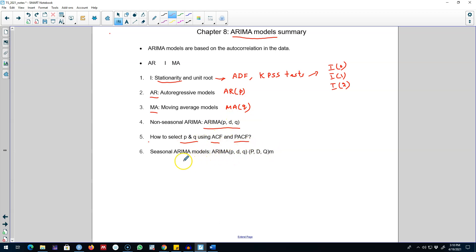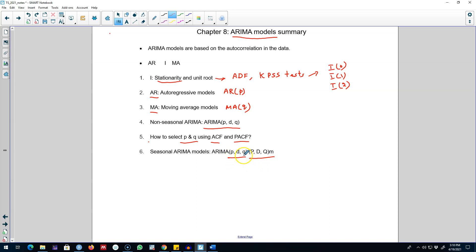In a seasonal ARIMA model, your model will have two components: a non-seasonal component and a seasonal component. You use p AR processes and q MA processes for the non-seasonal component, and similarly you include P and Q AR and MA processes for the seasonal component in your model.